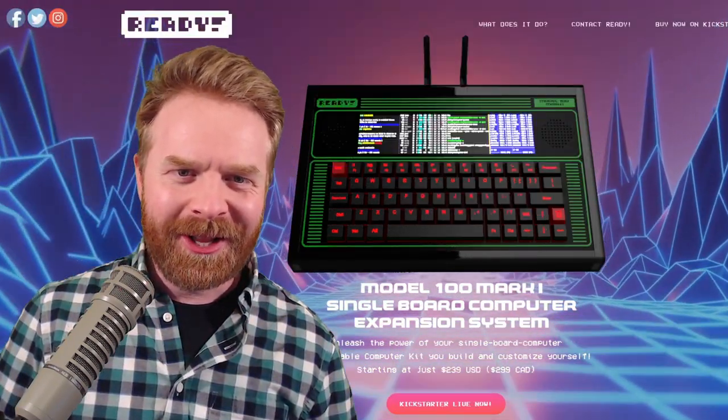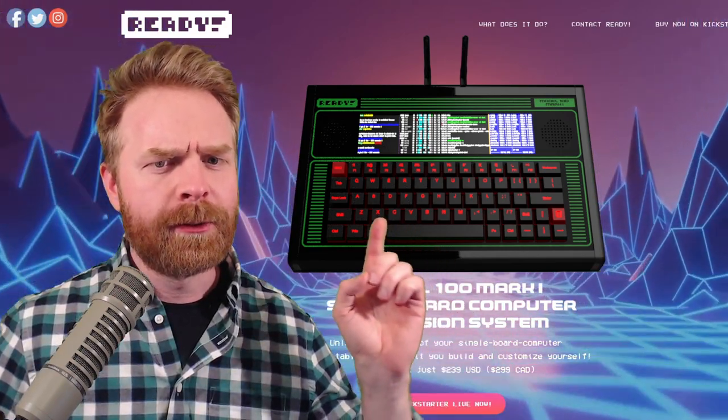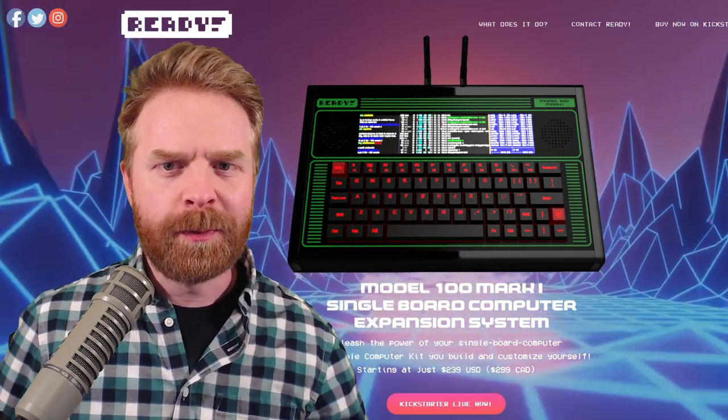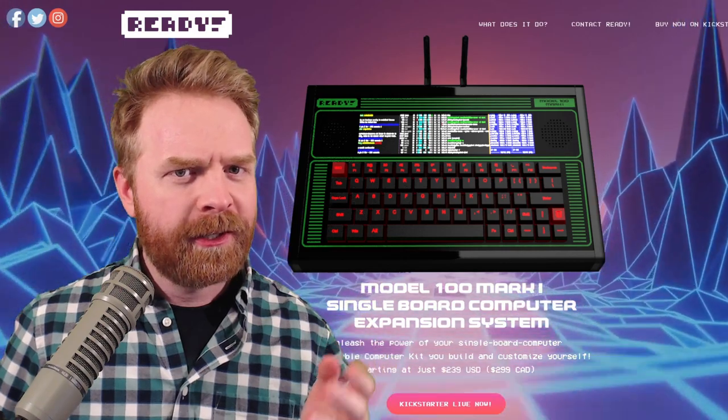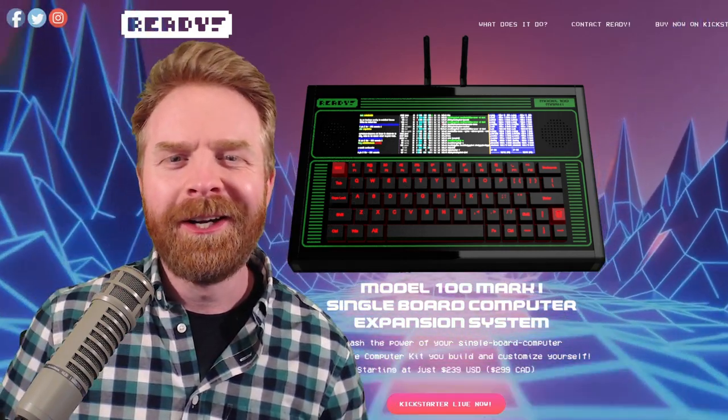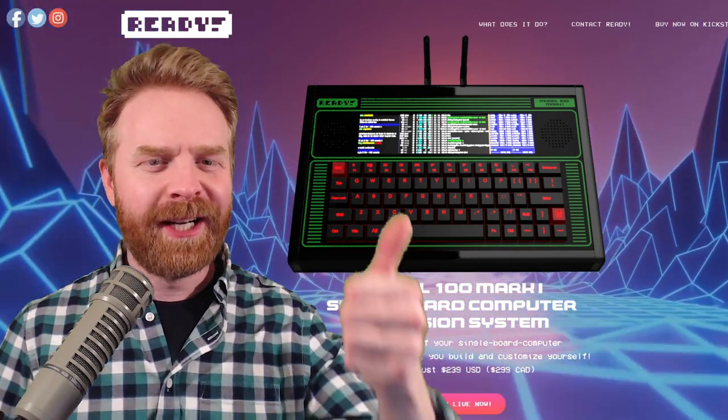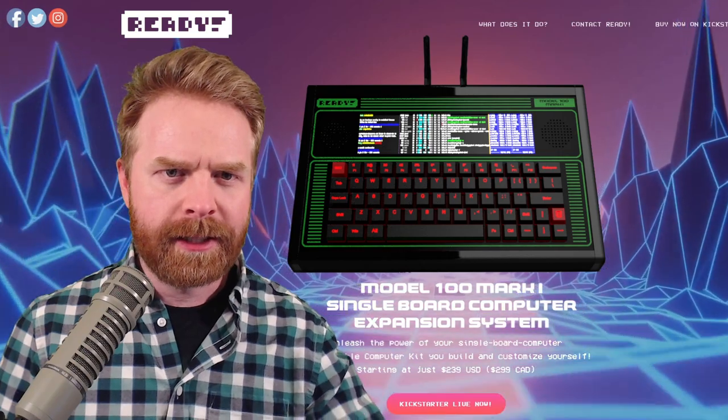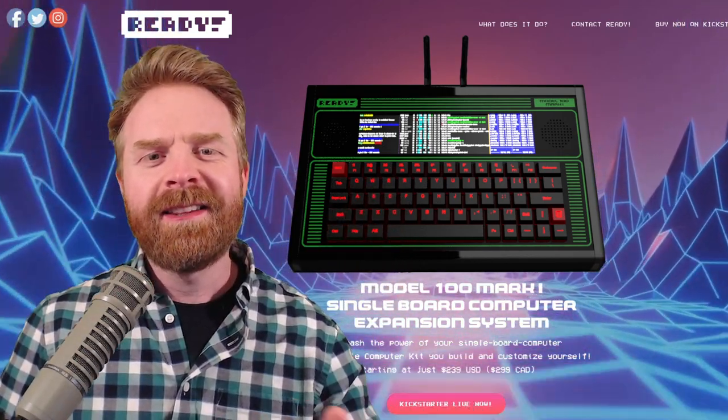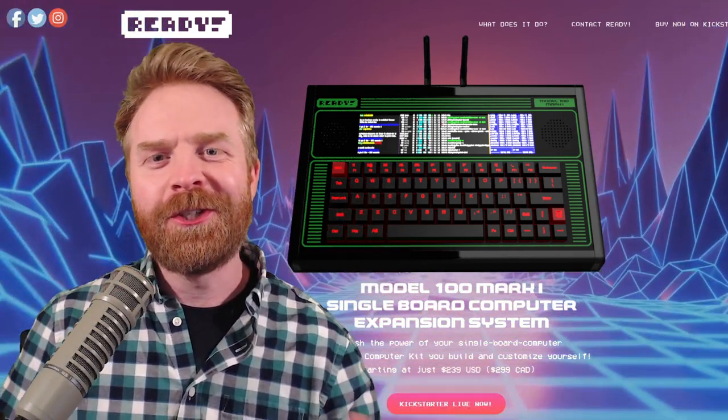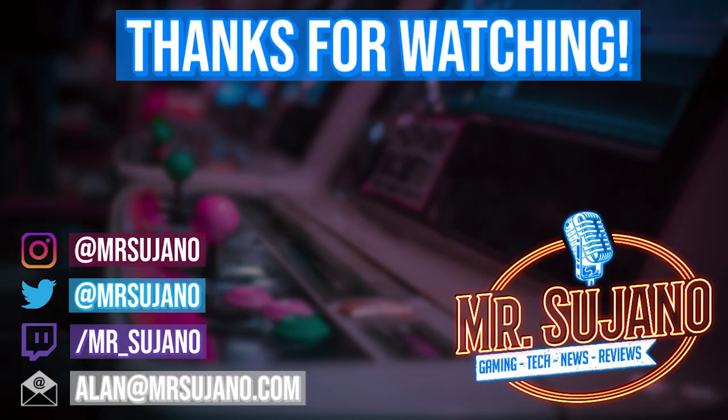But anyways, that is all I've got for today. Let me know your thoughts on the Ready Model 100 in the comments below and let me know how you would plan on using it in the comments below. If you like this video, leave a like. If you didn't like this video, leave a like. Hit that subscribe button, ring that bell, check out my other videos. Thank you everyone. Take care.